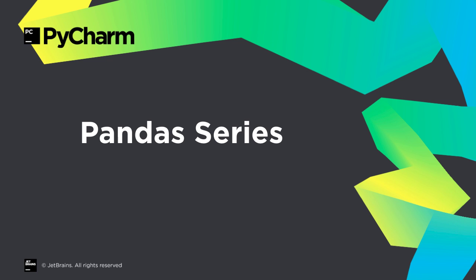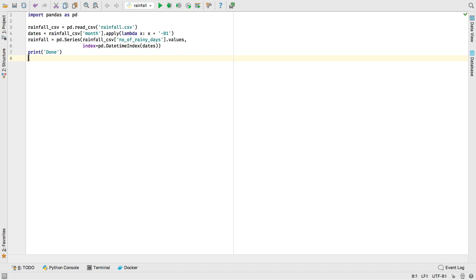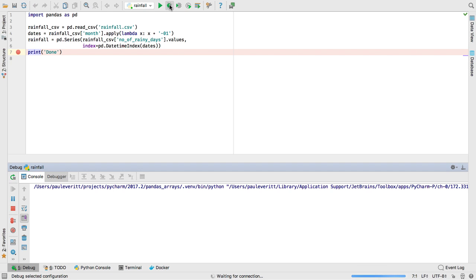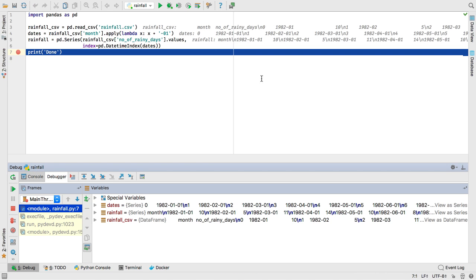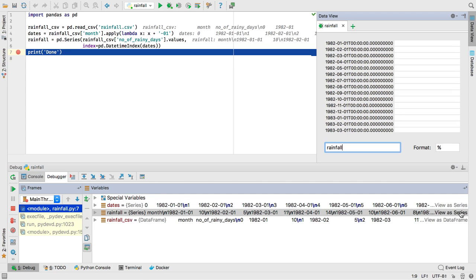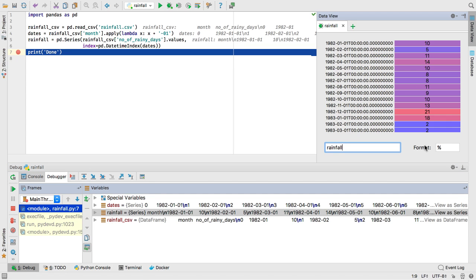PyCharm has added data science support over the years with Jupyter Notebooks, NumPy arrays, and Pandas data frames. In PyCharm 2017.2, we added support for Pandas series. When debugging, stop at a breakpoint, then click the link to visualize your Pandas series in our data view.